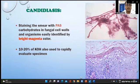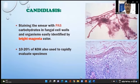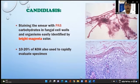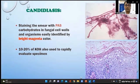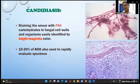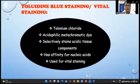Hyperkeratosis and saw-tooth rete ridges are visible, along with migration of lymphocytes into the lower epithelium with interface degeneration of the basal cell layer. PAS staining — Periodic Acid-Schiff — highlights carbohydrates in fungal cell walls, with organisms easily identified by a bright magenta color. Ten to 20 percent KOH (potassium hydroxide) is used to rapidly evaluate specimens, which was particularly useful when dealing with mucormycosis cases.